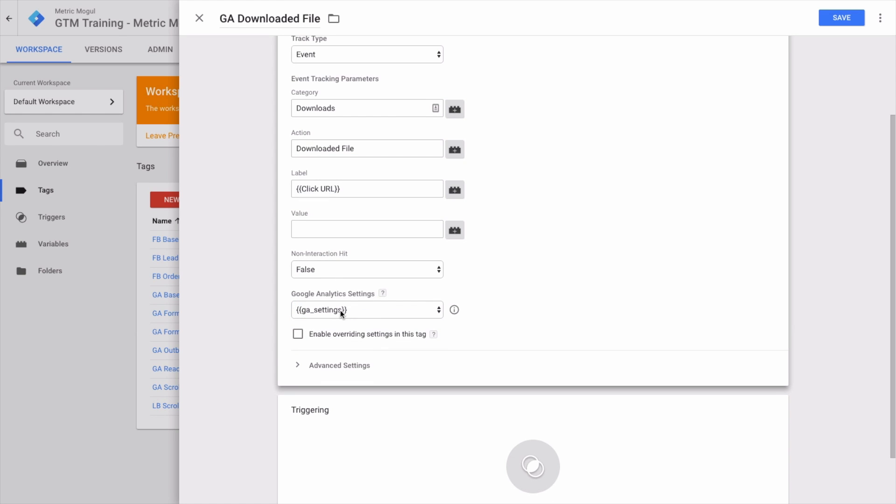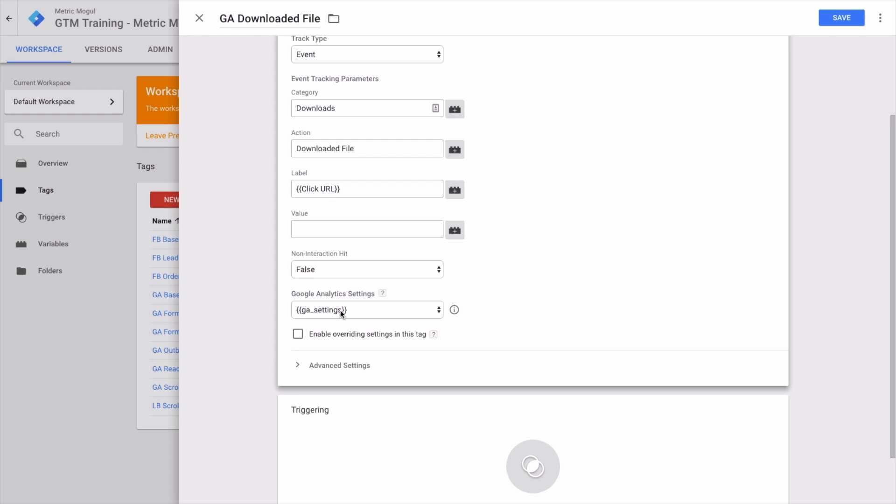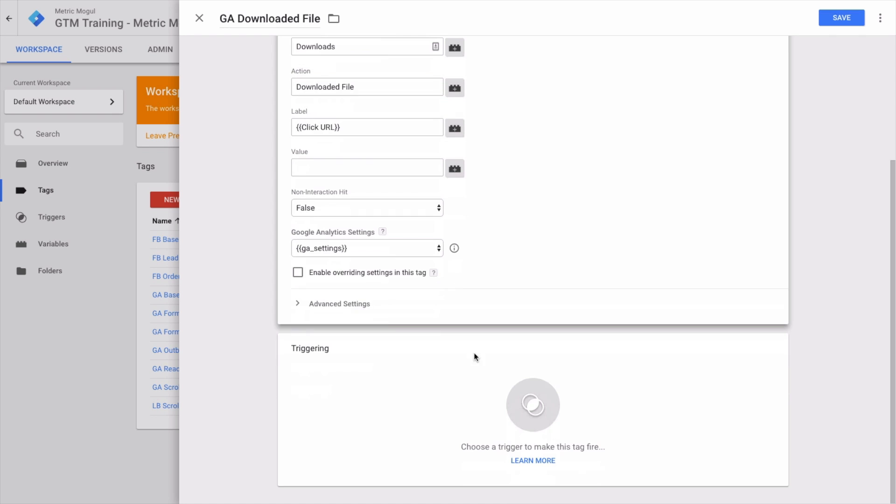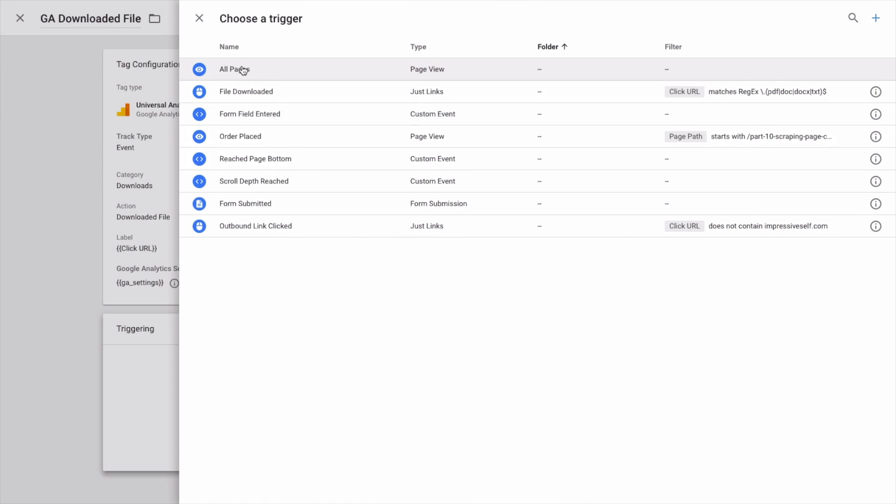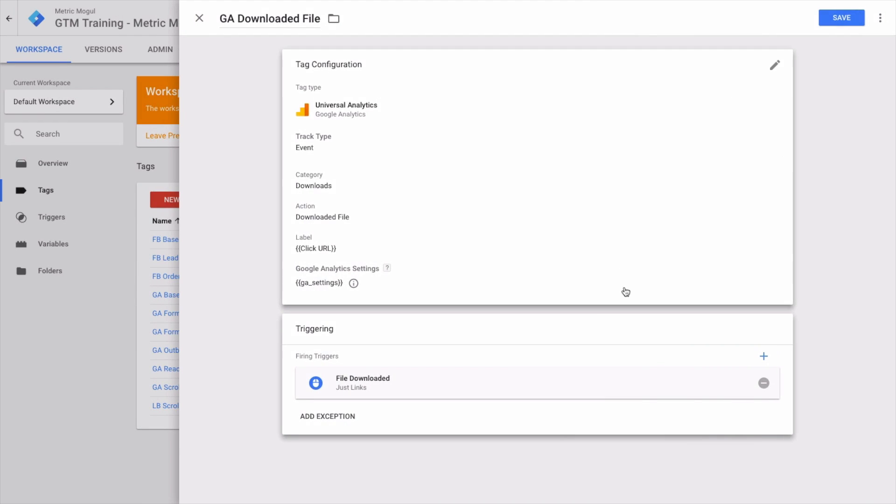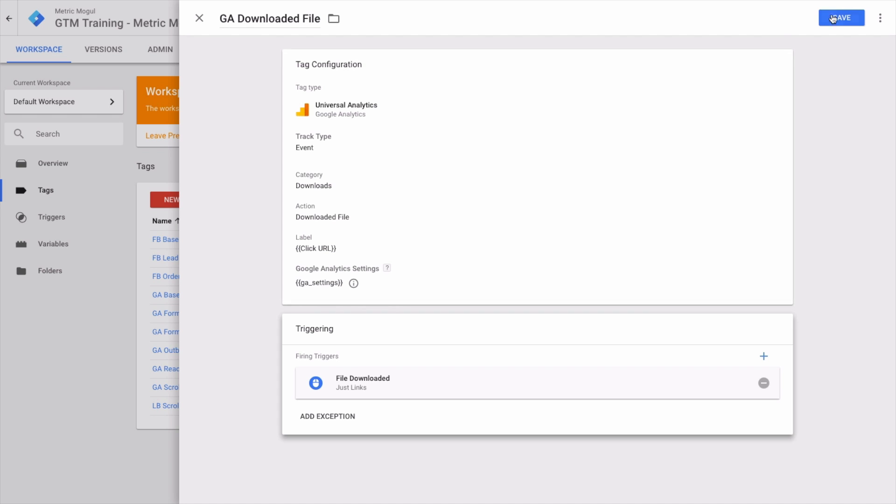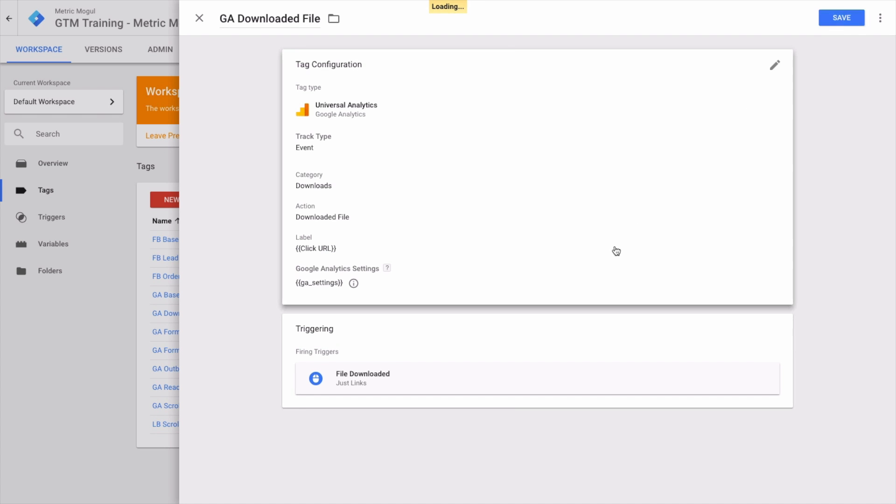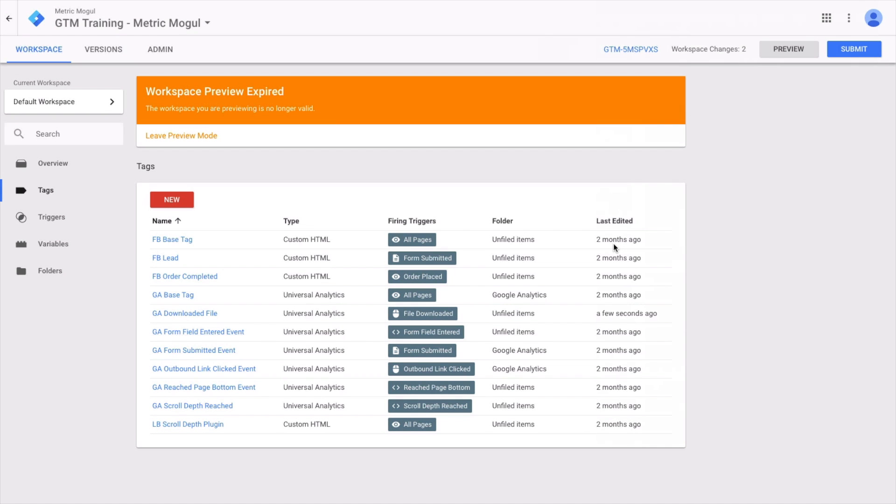Advanced settings—leave for the moment. Triggering—we're going to go in and select our trigger which we created earlier, 'file download,' and save that. Perfect.